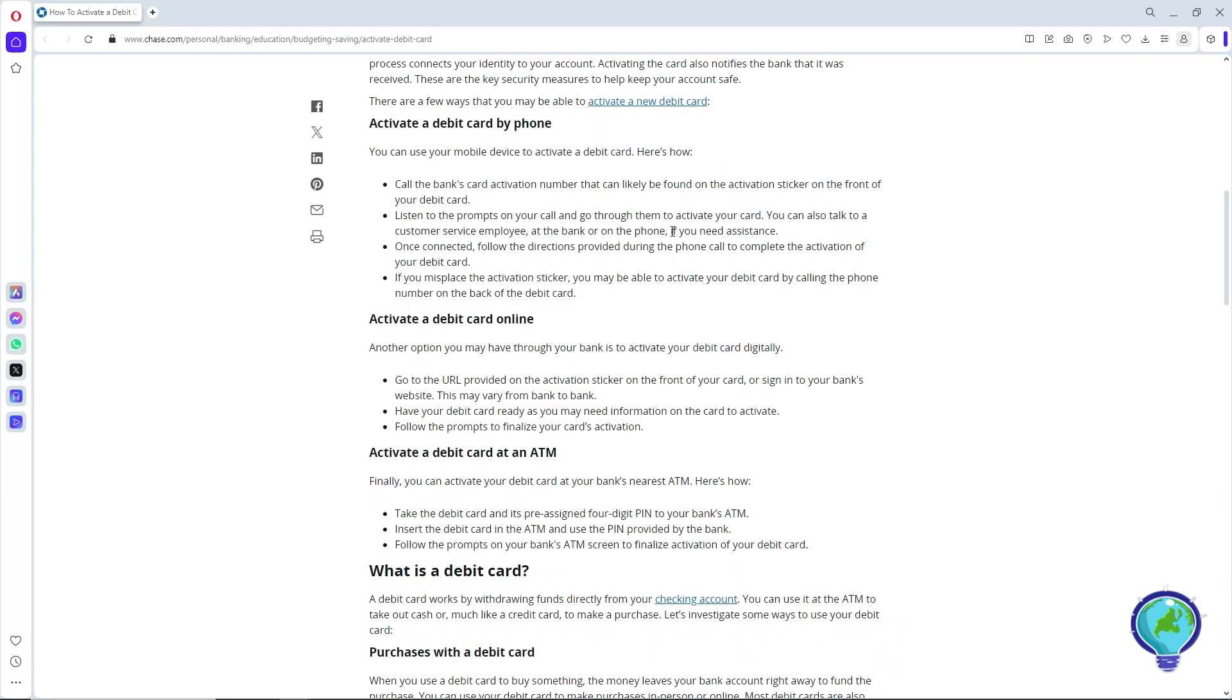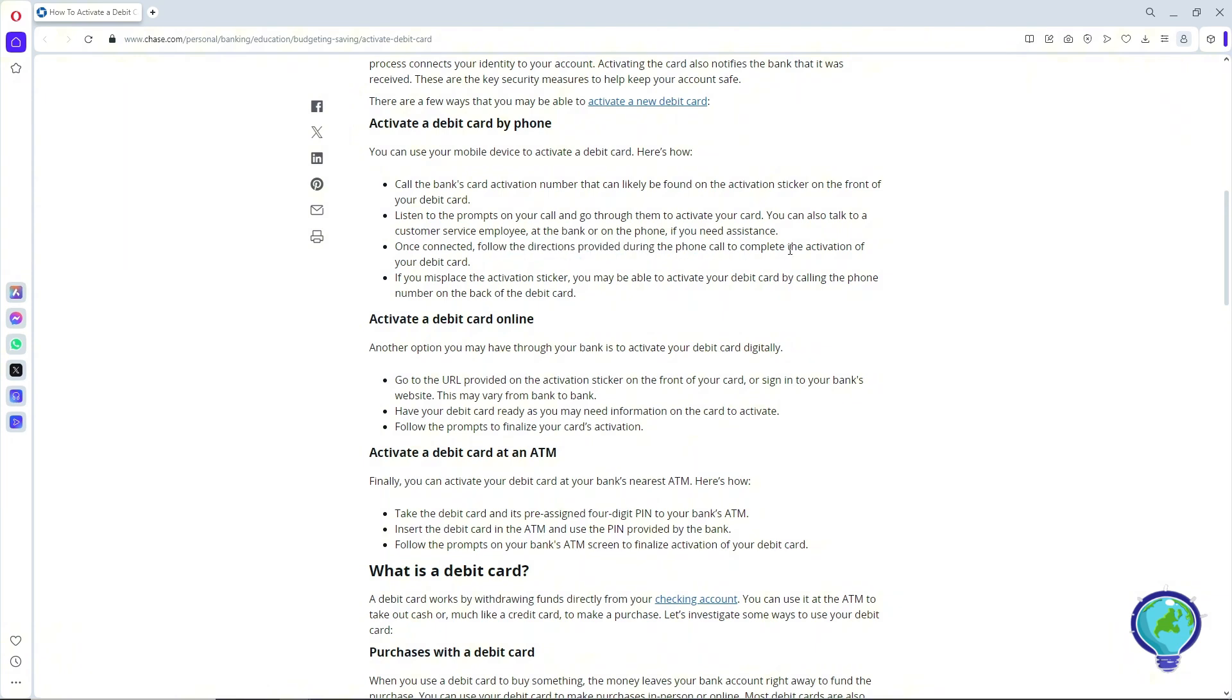You can speak with someone on the phone if you need any assistance. Once you have successfully connected your debit card, simply follow the directions provided during the phone call to complete the activation.